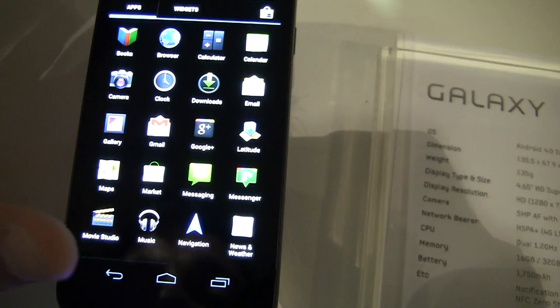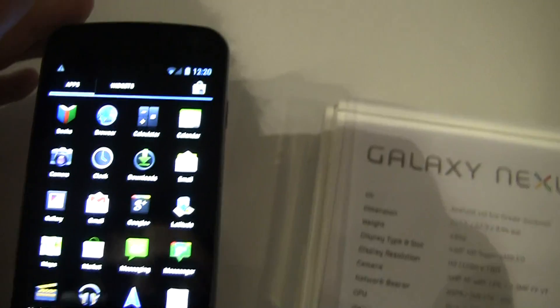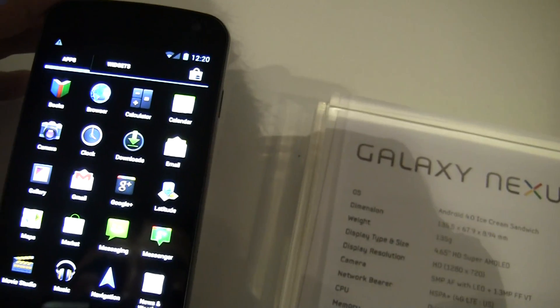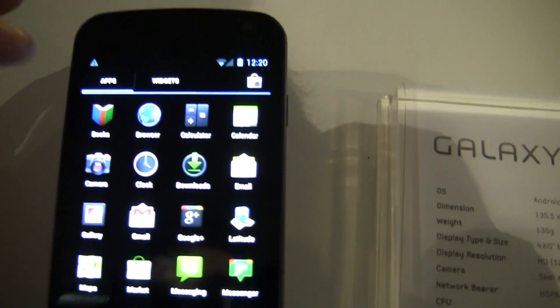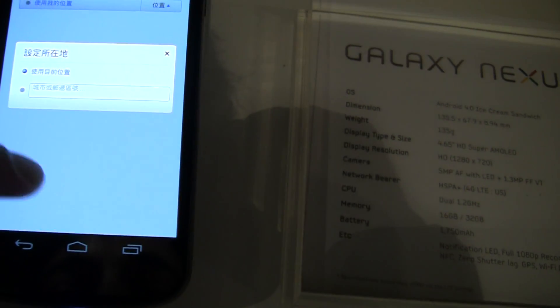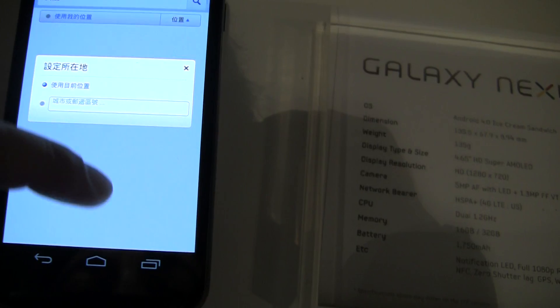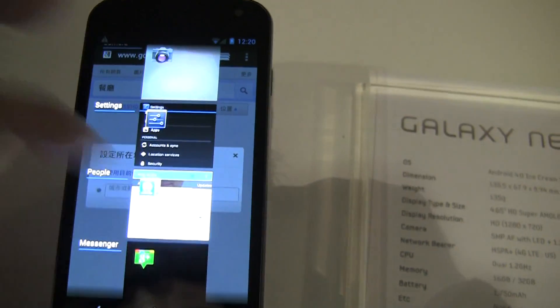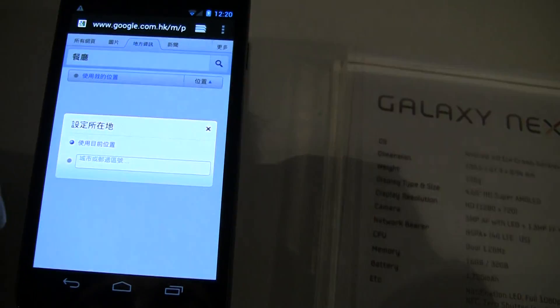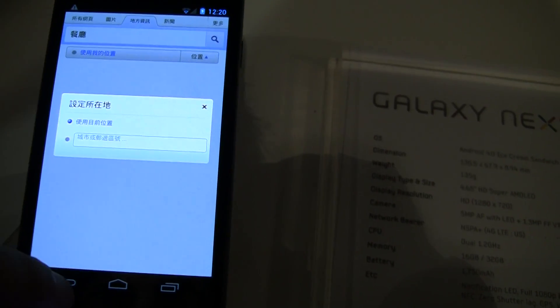Let's see if there are any apps you weren't expecting in here: Books, Browser, Calculator, Calendar. The browser, by the way, is supposed to sync with your Google Chrome. I imagine it won't in this case, because this isn't connected to an actual Google Chrome account, so that is a no go.